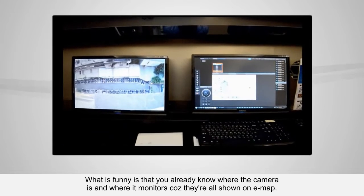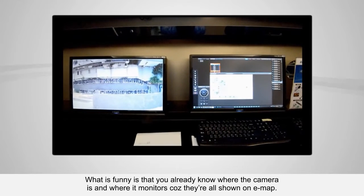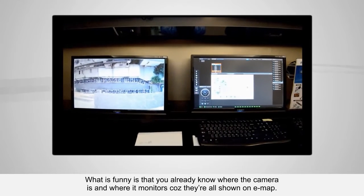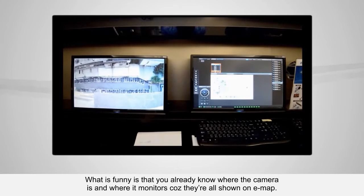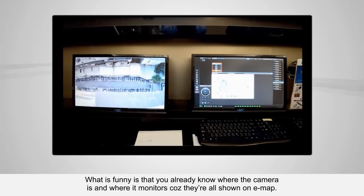What's great is that you already know where the camera is and where it monitors, because they're all shown on e-map!